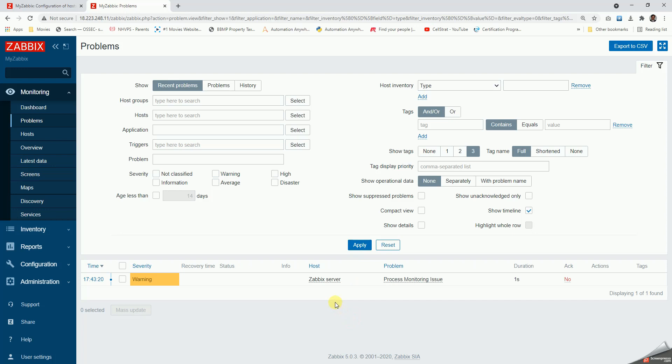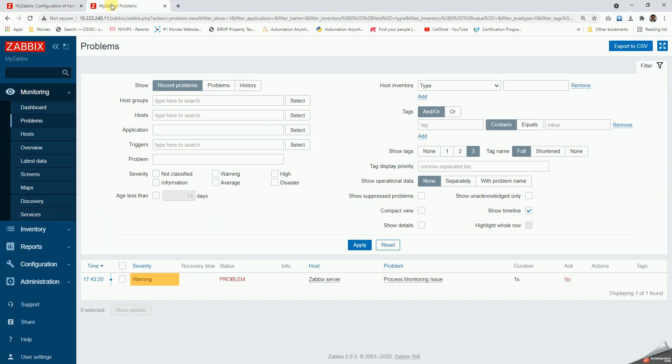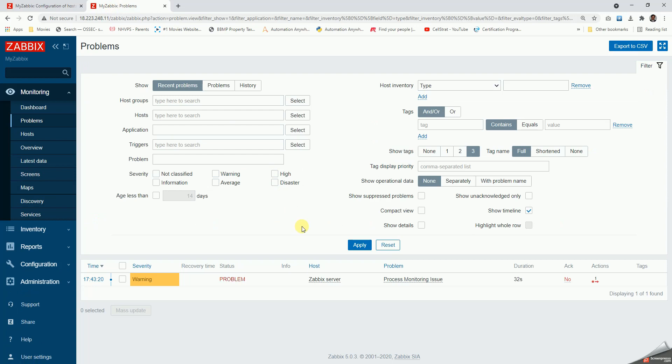Because the number of processes is not that high, and hence it has triggered. So this is how we can create the template, and then we can also add a particular part in the trigger that if it all comes back to the expected number of processes, then it is going to resolve on its own. That's it guys, more in the next.